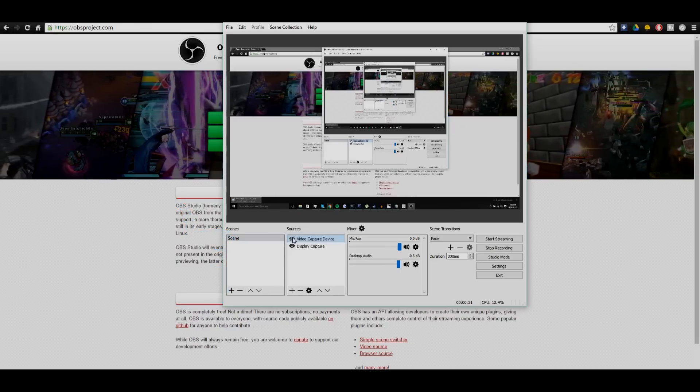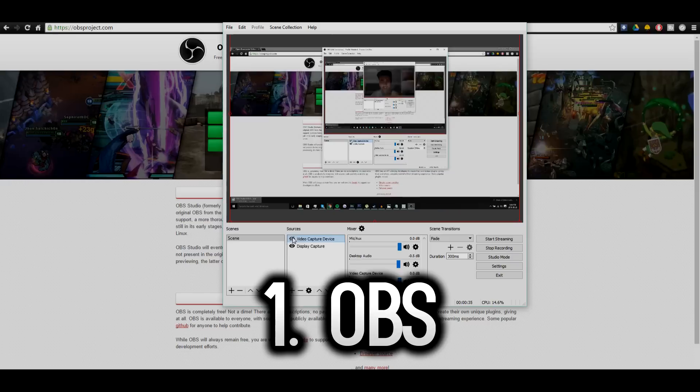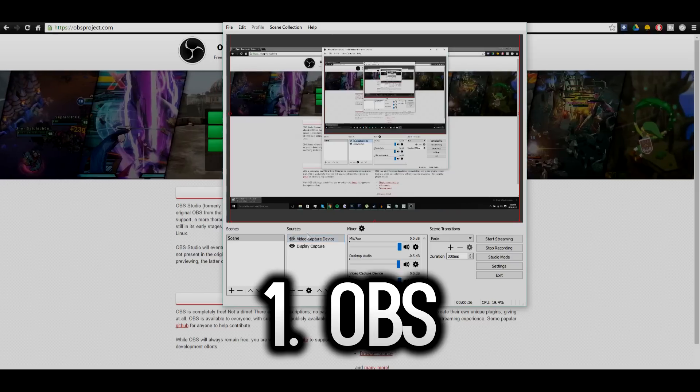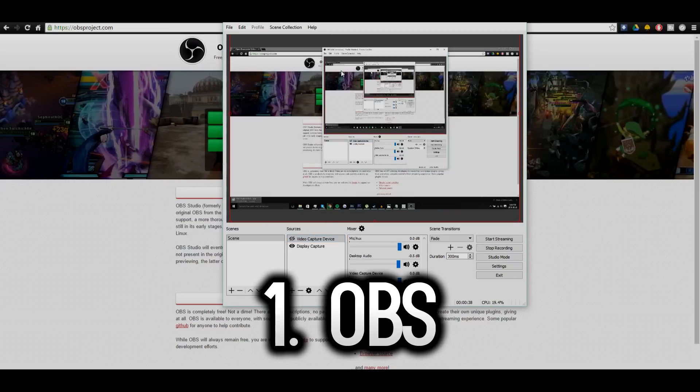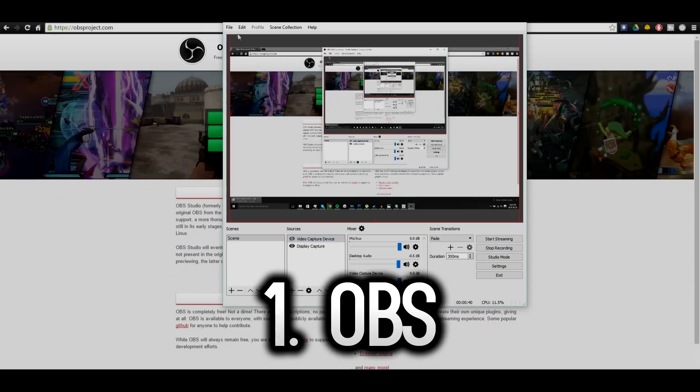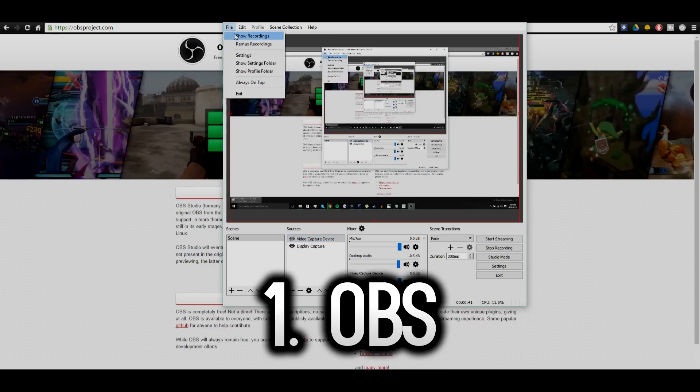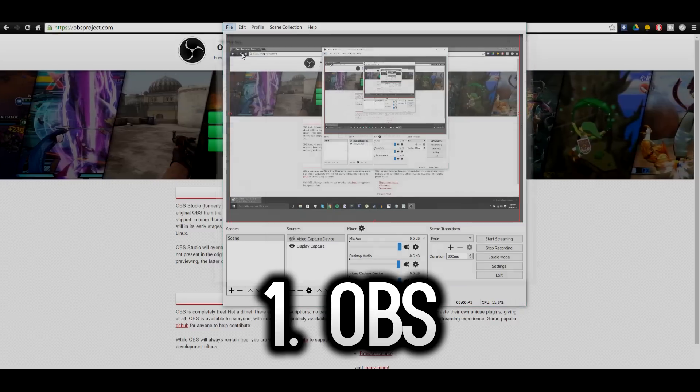Now the first software on the list is Open Broadcaster Software or OBS. Now OBS is my favorite software out of the three and I use it personally. OBS is completely free and you can use it to record your screen as well as live stream to Twitch and other websites.